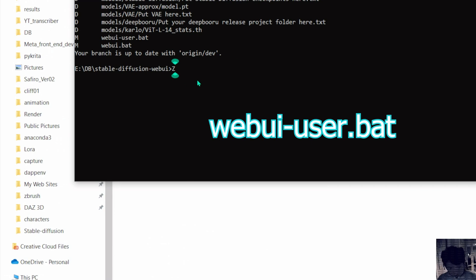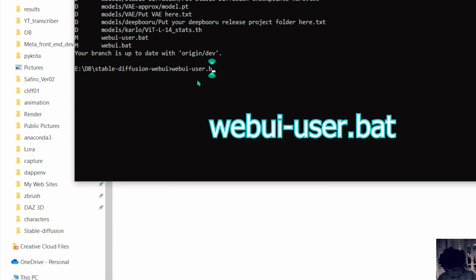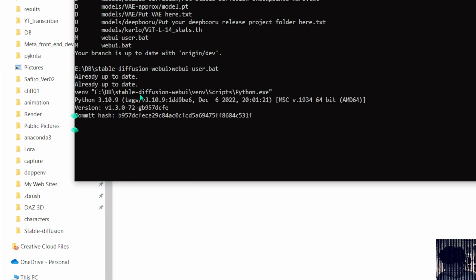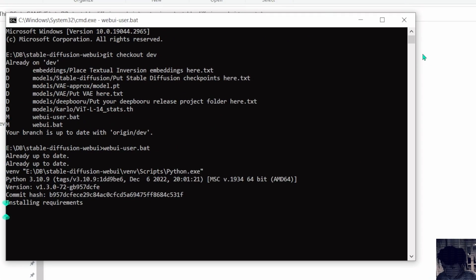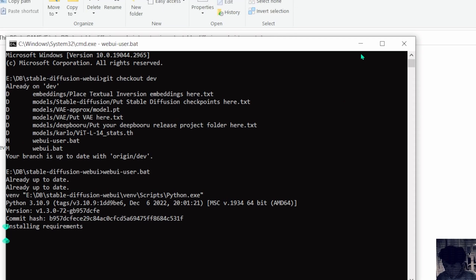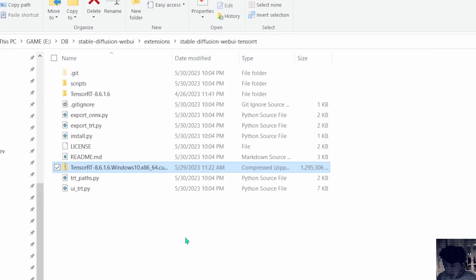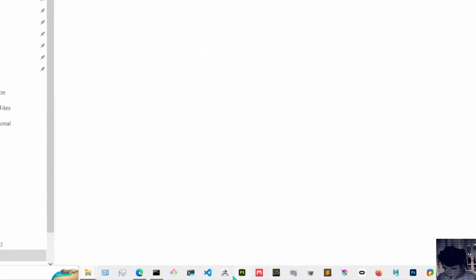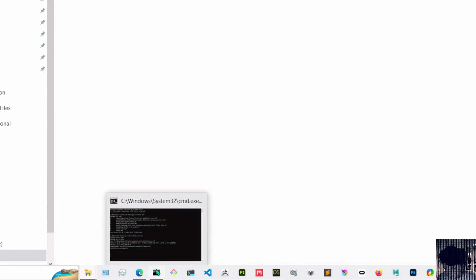I'm just gonna launch the web UI where webui-user I think it is yes webui-user.bat. I'll just run that and it will start the web UI everything is up to date because I got a git pull in my file and once Stable Diffusion launches you're gonna have the TensorRT script extension in there.